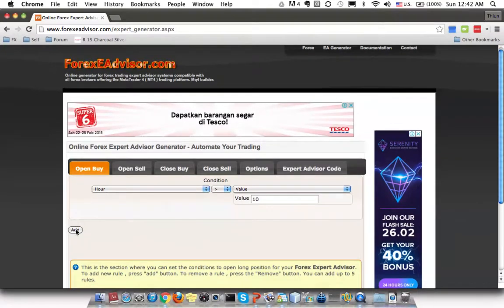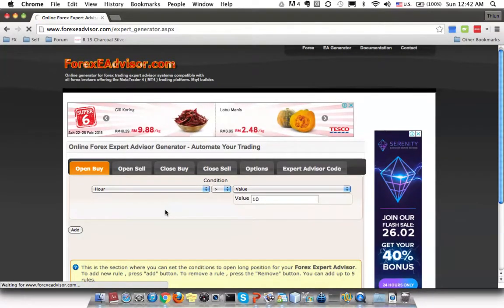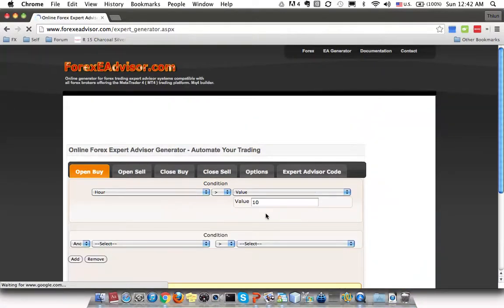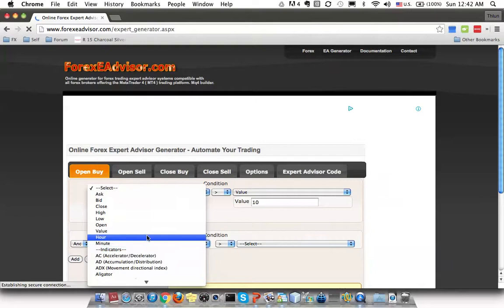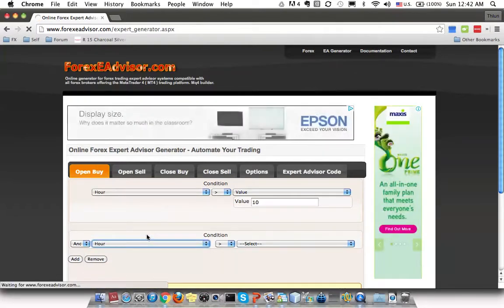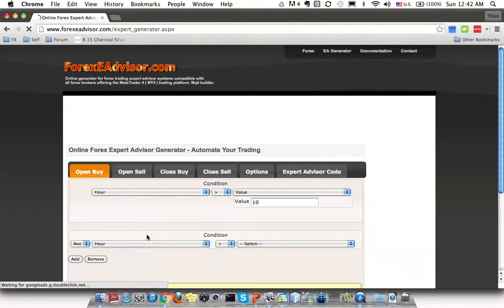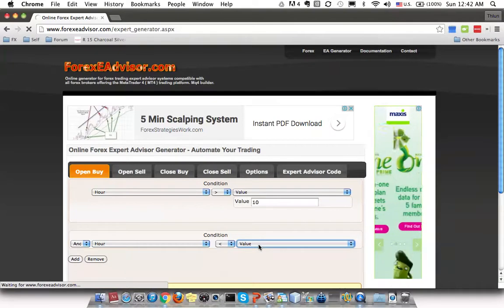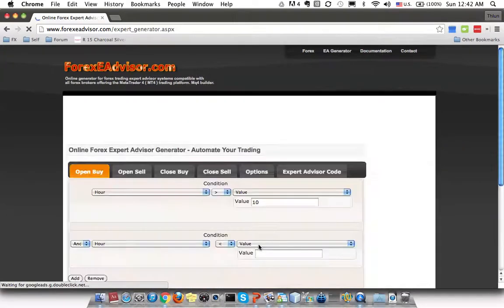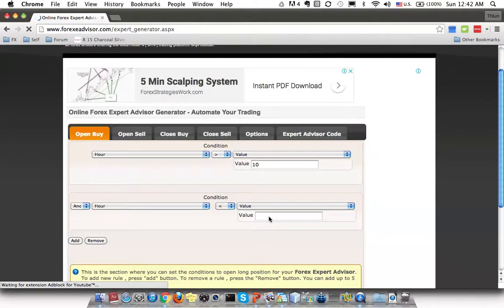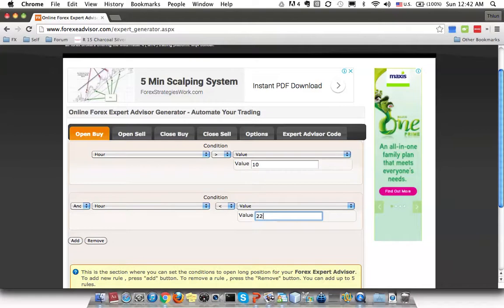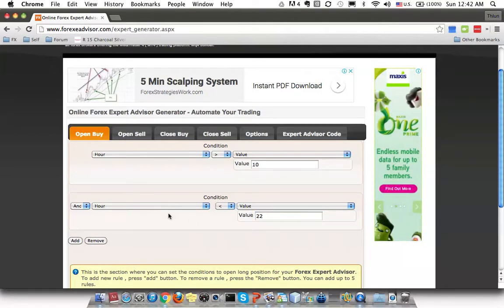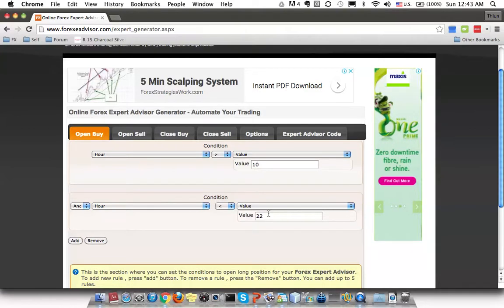Now I want to stop the trade when the hour is less than 10 o'clock at night. I go to choose 'Hour' again, set it to 'lesser than', and choose 'Value'. I enter 22, since 10 o'clock at night in 24-hour format is 22. So we're using a 24-hour format here.